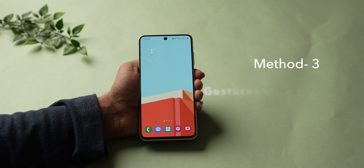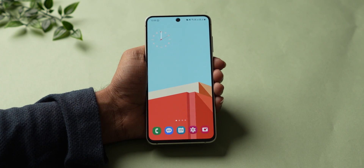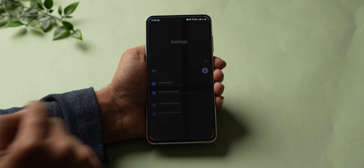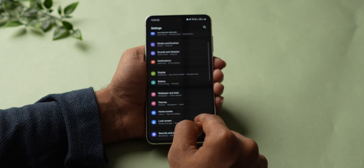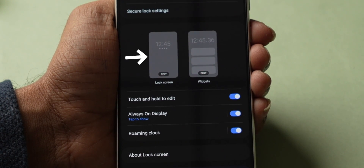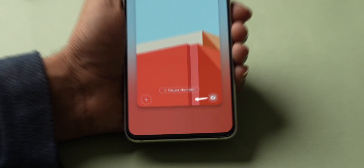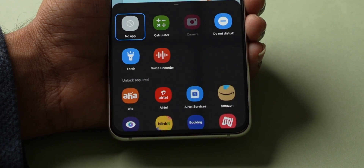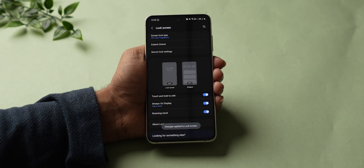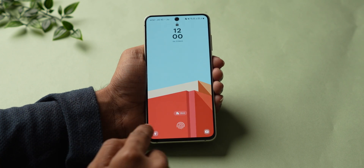Method 3: Using Gestures and Movements. With this feature, you can turn on and off the flashlight without unlocking. Go to Settings, scroll down, and search for Lock Screen. In Lock Screen, click on it again. You will get an option to add icons — click on it and select Torch. Now you can turn on your flashlight without unlocking.